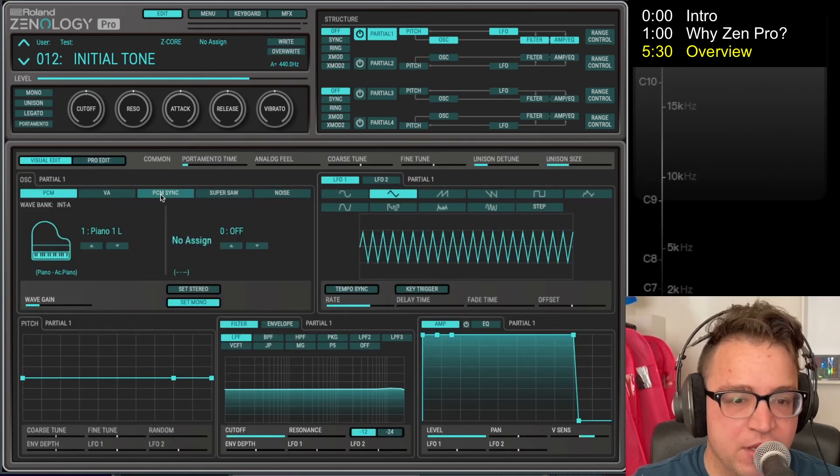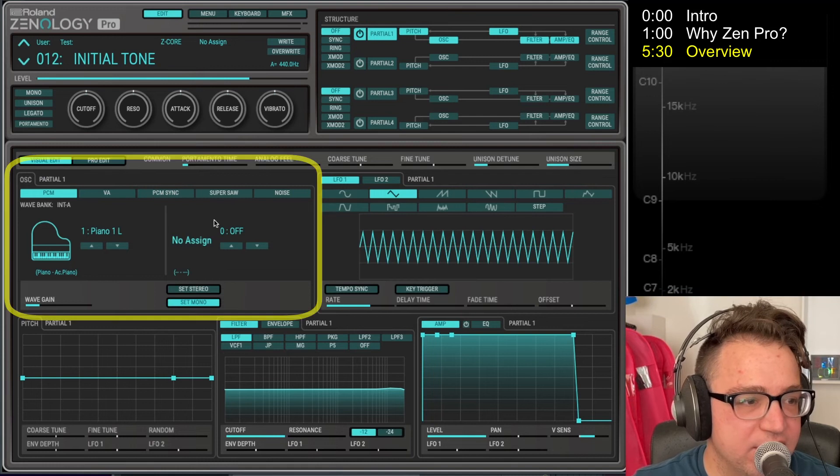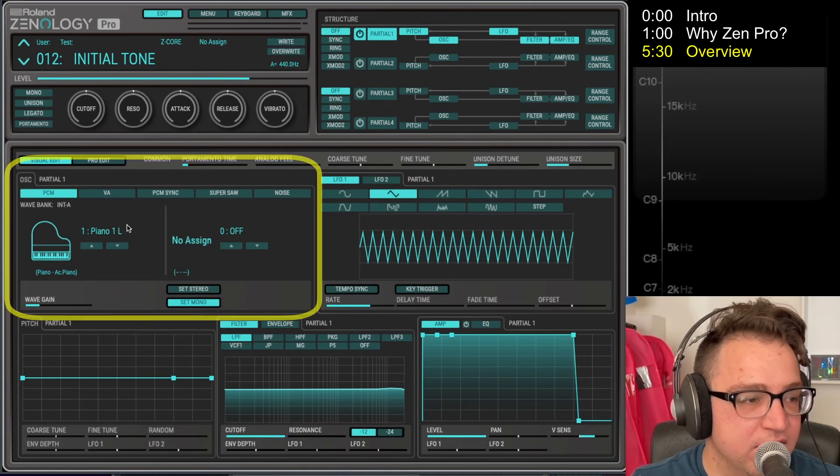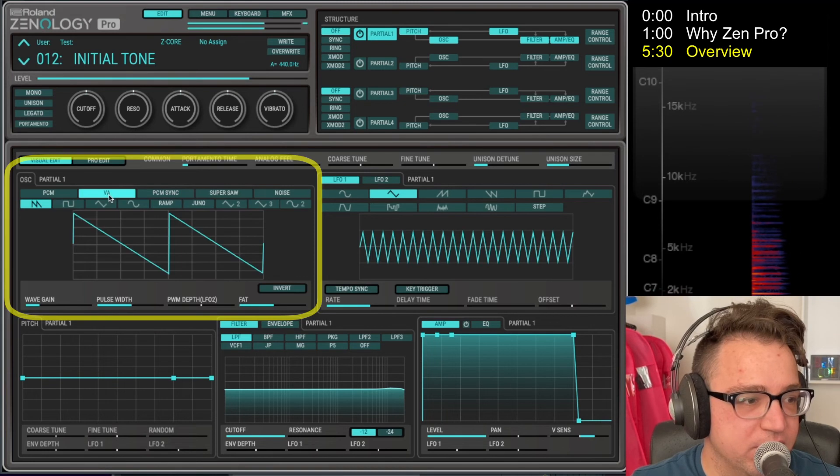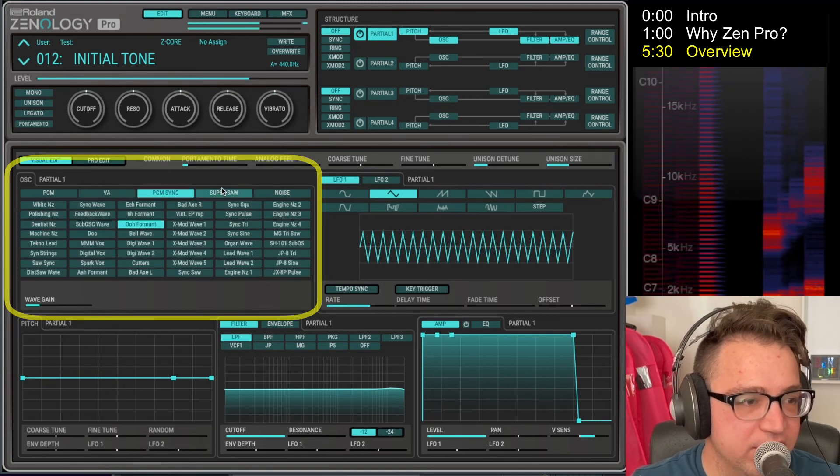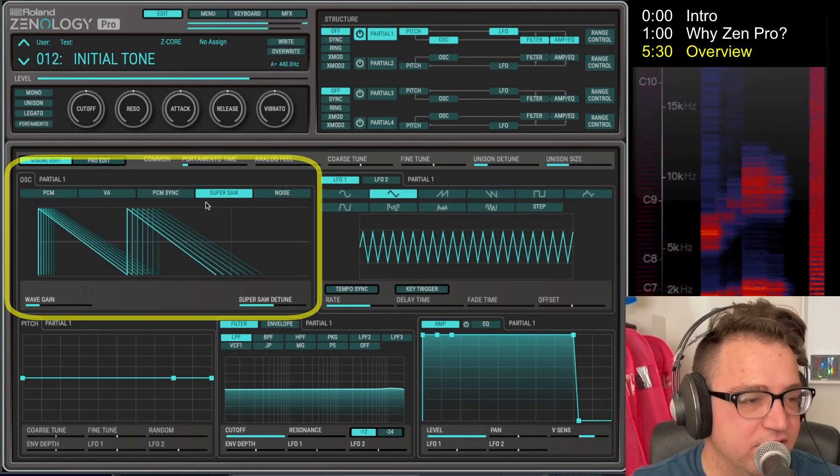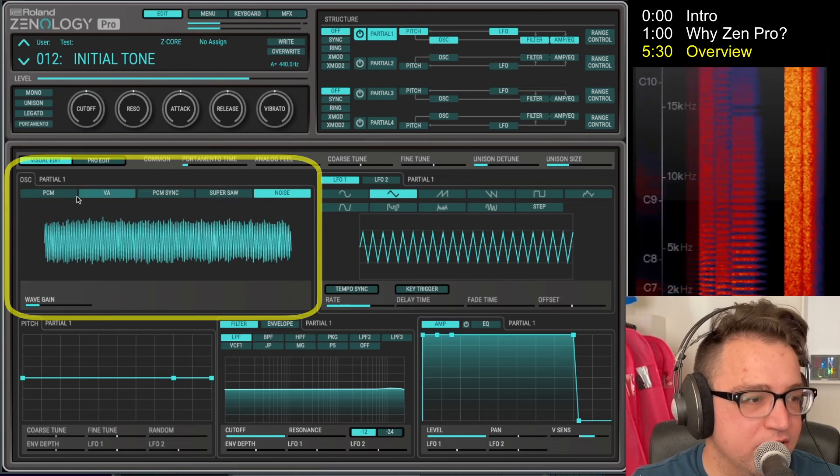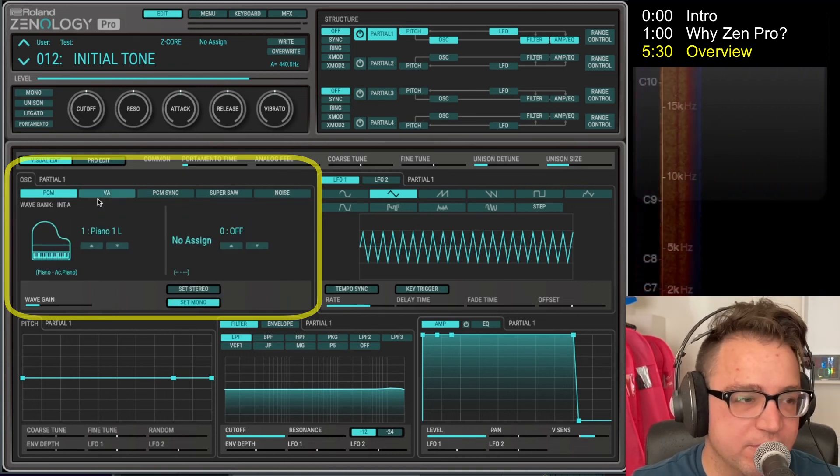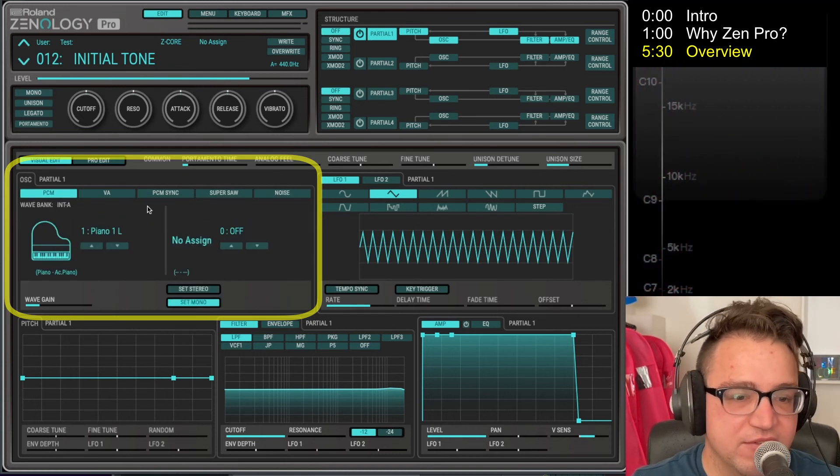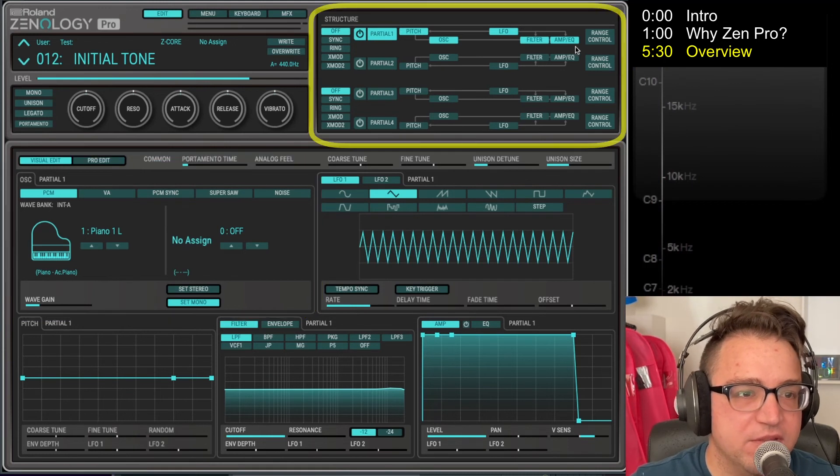So you have right here on the left, you have your oscillator section. Right now it's a piano, but it can also be a saw wave, weird stuff, a super saw, noise. We're going to talk about all these in the future, but for the moment we're just going to cover this is the oscillator section.